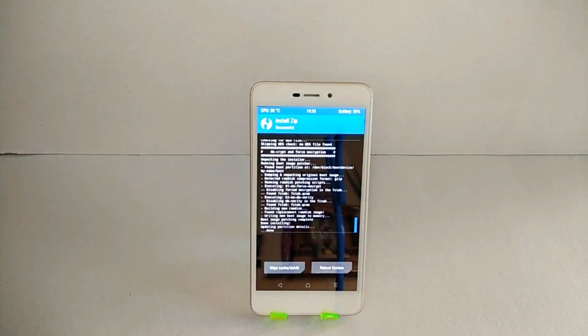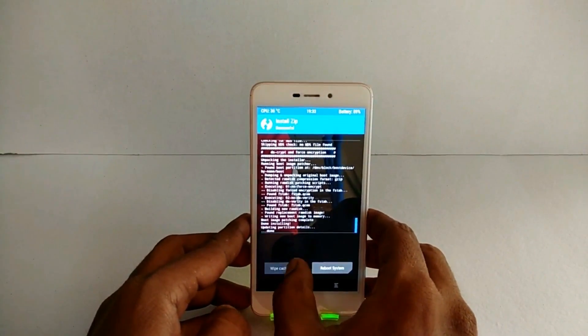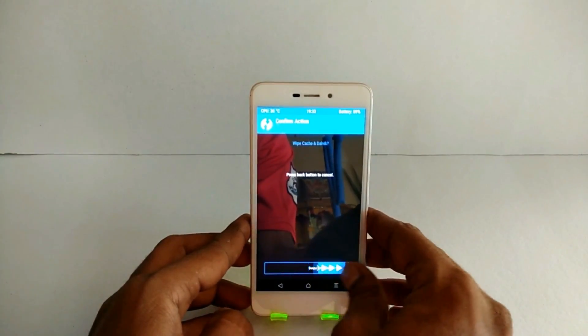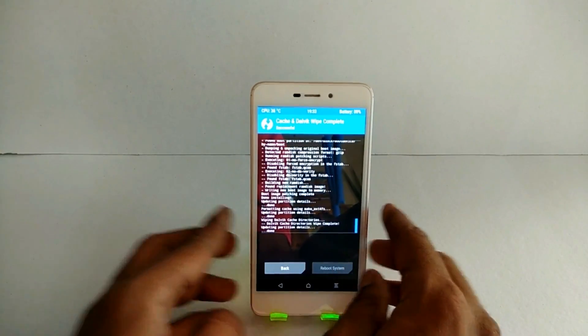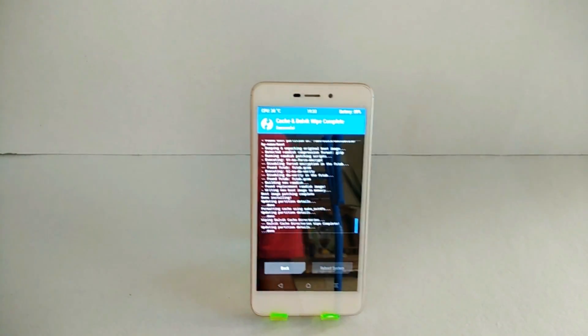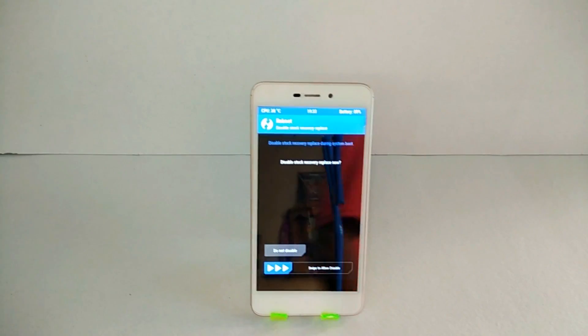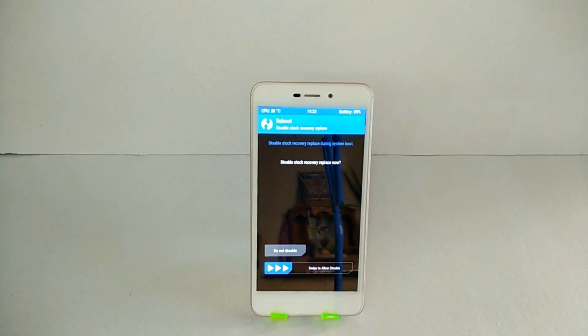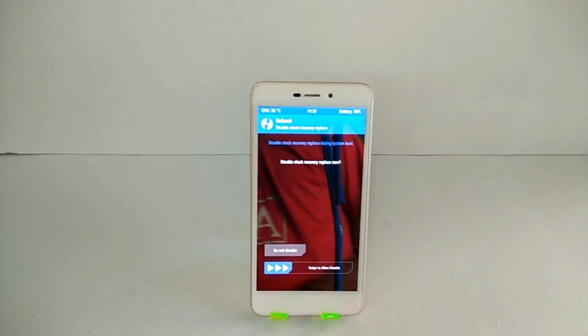Now once the installation is done, just wipe cache and dalvik and then reboot system. This is the first boot so it will take anywhere between five to seven minutes. If you get this prompt, disable stock recovery flash.